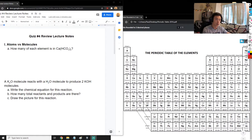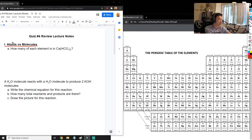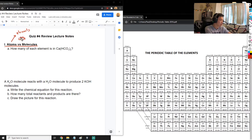In this lecture we're going to be reviewing all the information that's going to be on quiz number four. There are going to be three different topics. The first topic is about the difference between atoms versus molecules. Atoms are basically individual elements - you can think of them like Lego blocks. Molecules are combinations of these atoms, like when multiple Lego pieces come together to make a structure.